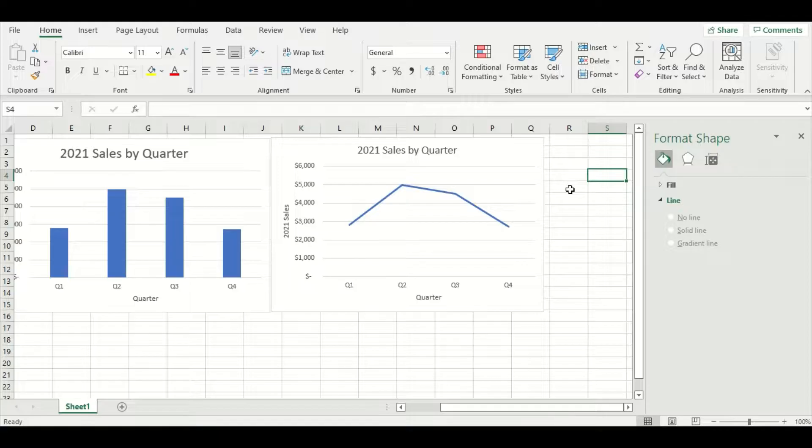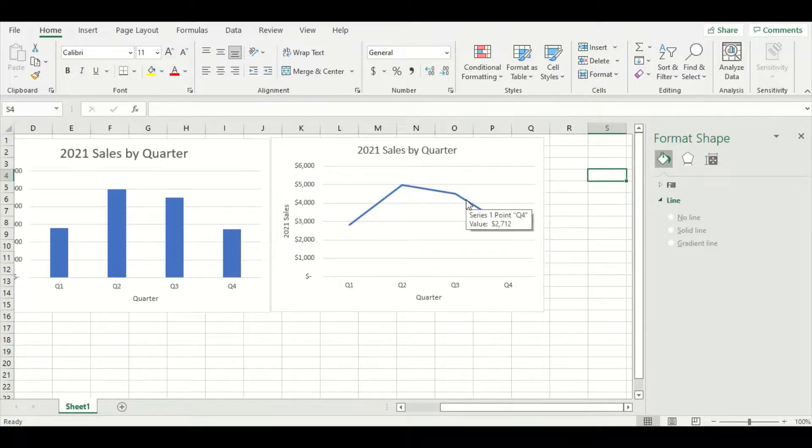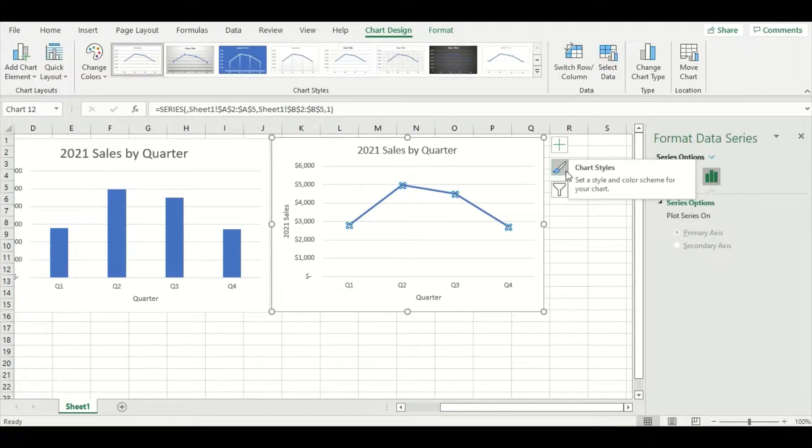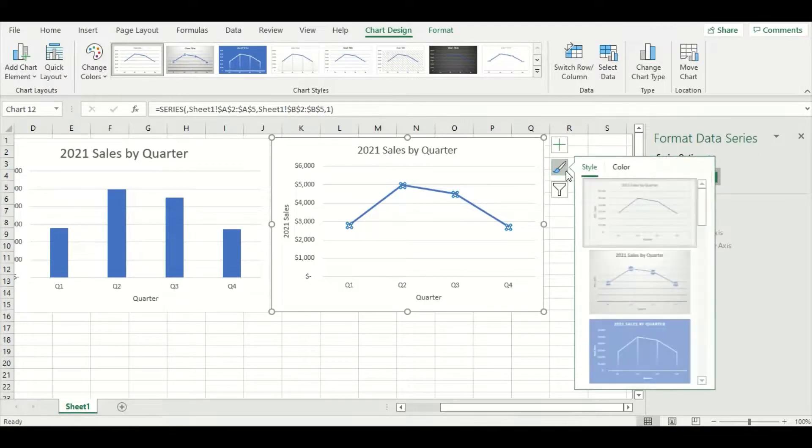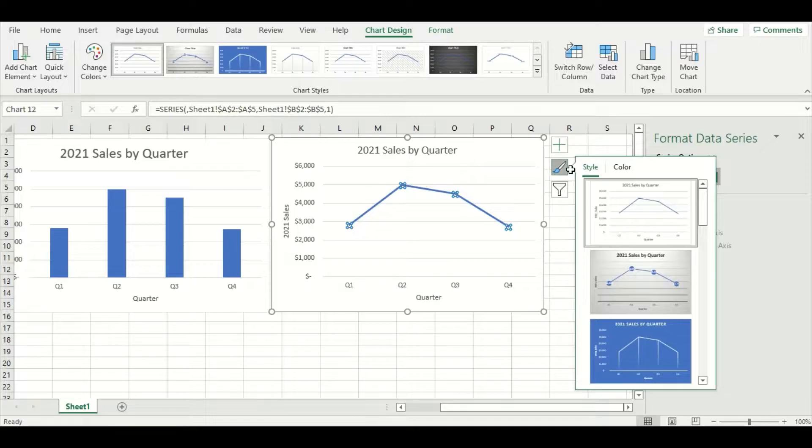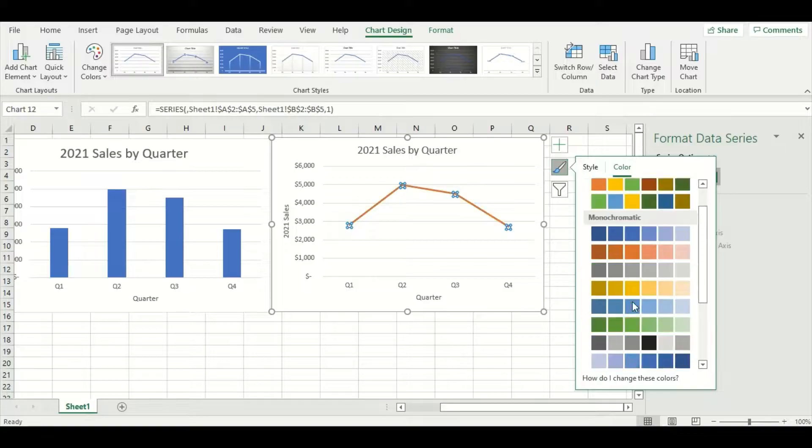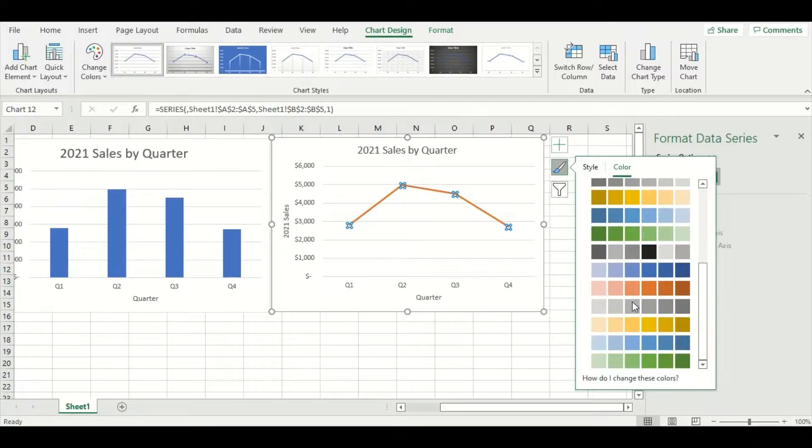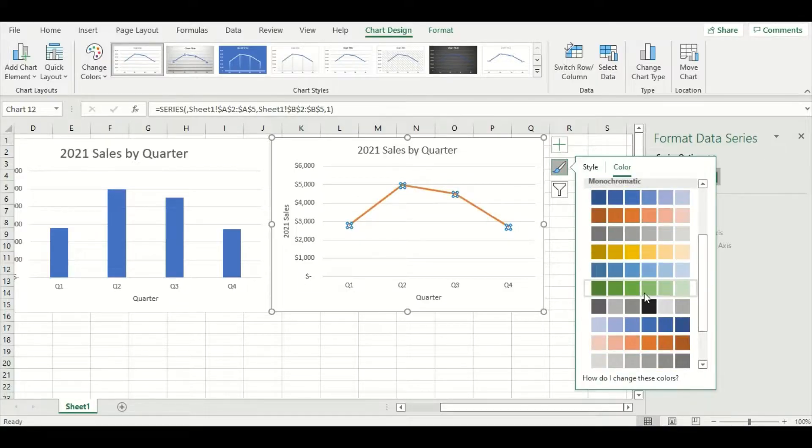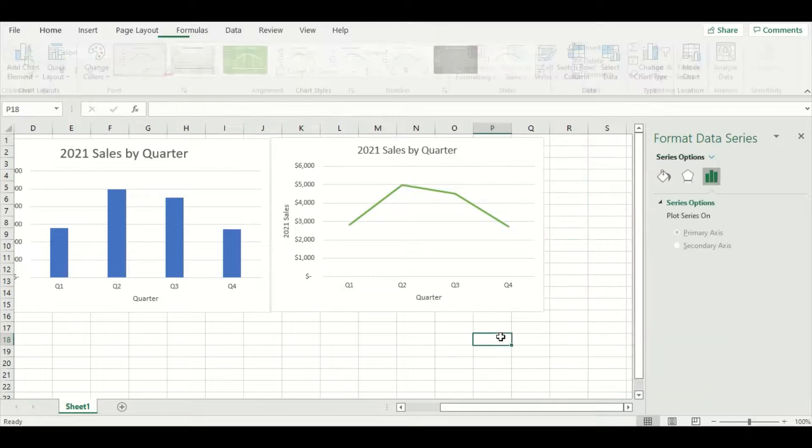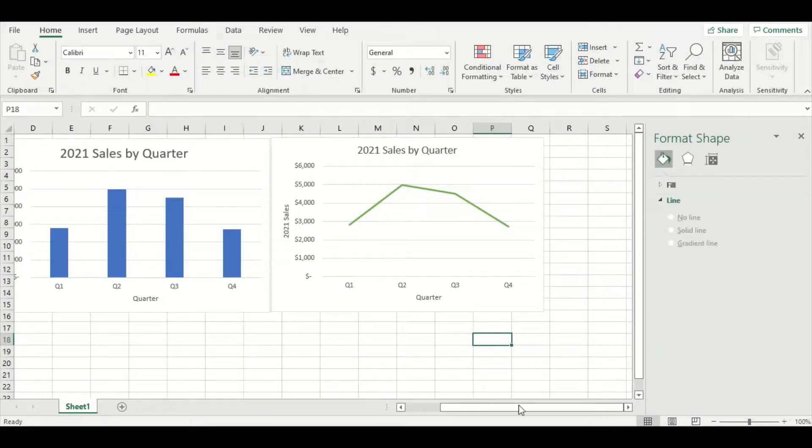Now another way I can customize my graph is by changing the color. If I double click on the line, I can see a paintbrush appears on the right hand side. If I press that, it gives me an option to change the style and the color. If I press color and scroll down, you can see all these color options here. I'm going to go with green. And there we are, our second graph is now done.